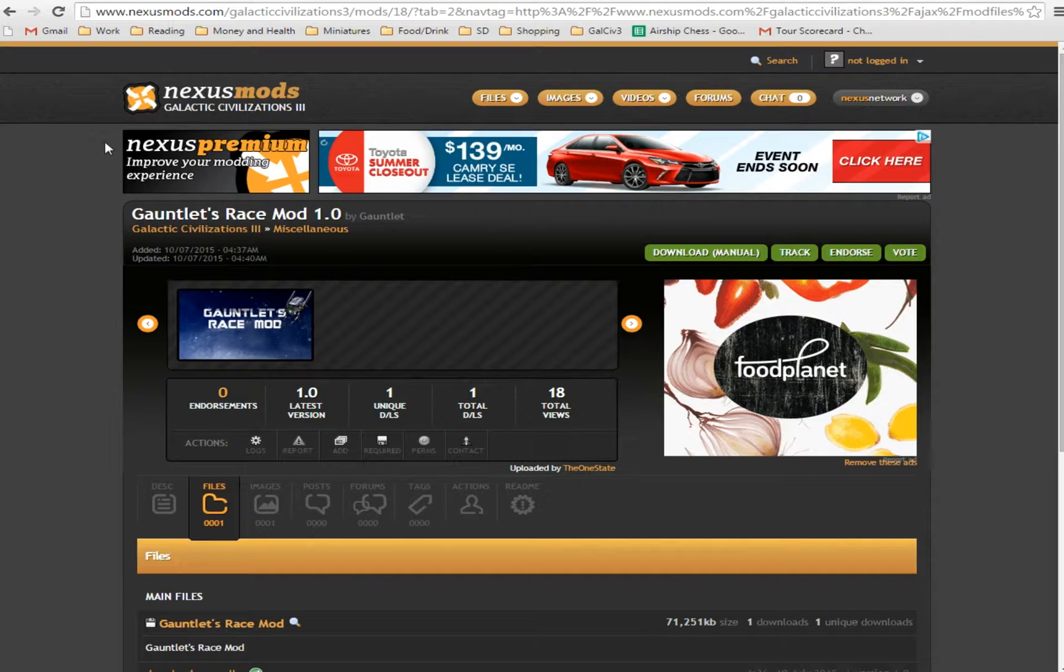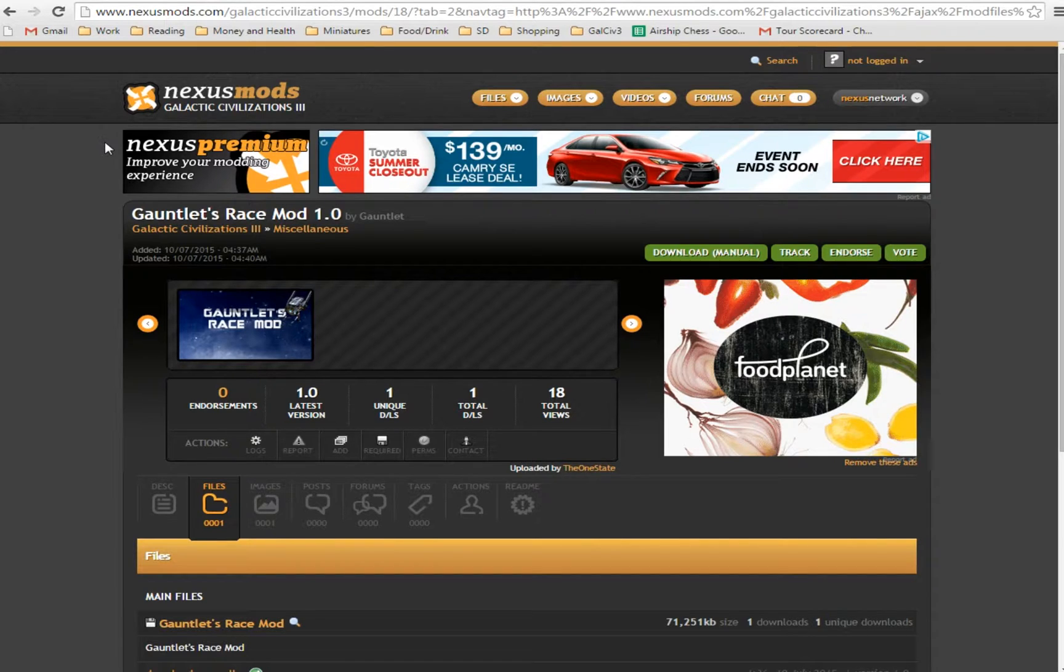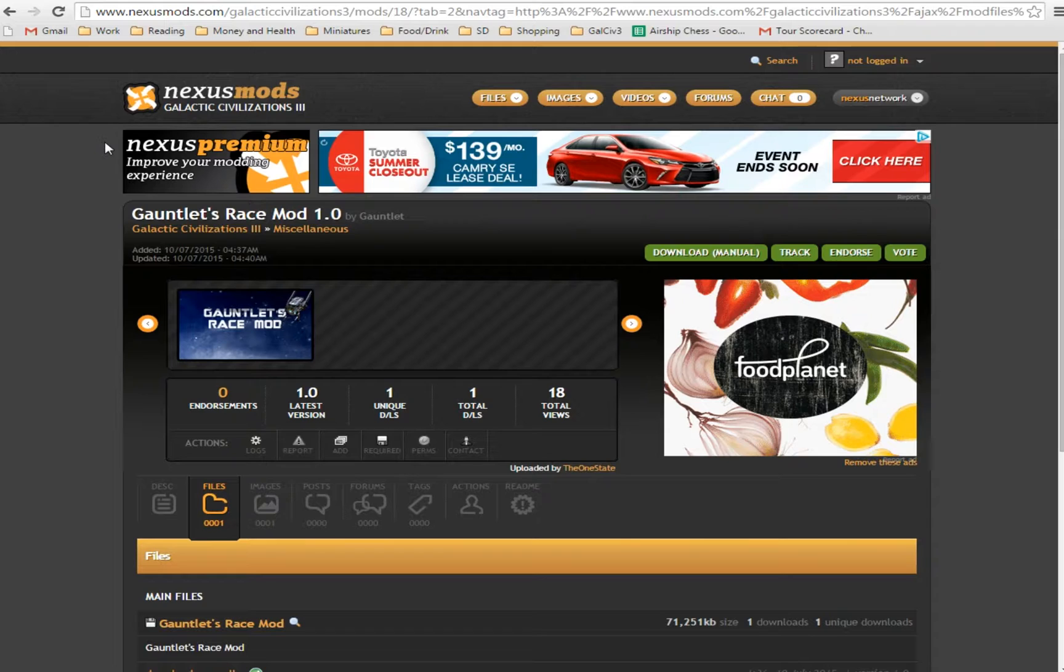Currently, the mod is only available through the Nexus site because Steam Workshop, while it's just been enabled with version 1.1 of Galactic Civ, doesn't actually do what it really should do, which is enable mods. It actually only enables some custom content, such as custom ship designs and custom races, but nothing fancier than that. So that really limits it.